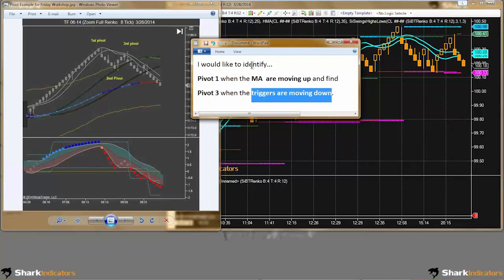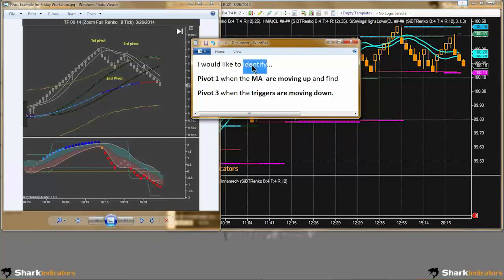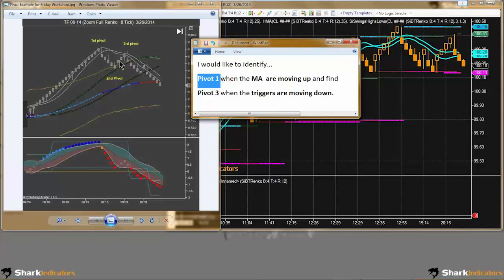It doesn't say how we want to identify them, so I'm just going to make an assumption. With pivot 1, I'm going to generate a short signal here — we can see in hindsight we'd want to take a short there, definitely, at pivot 1.